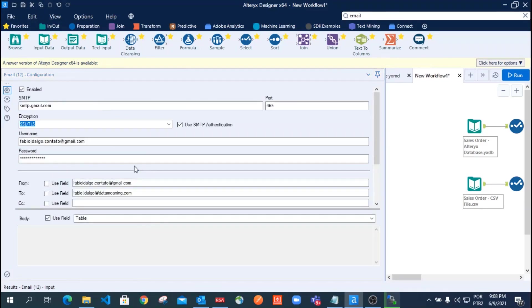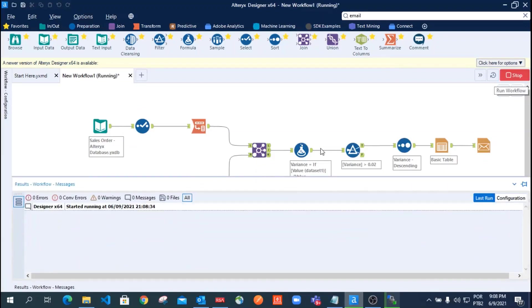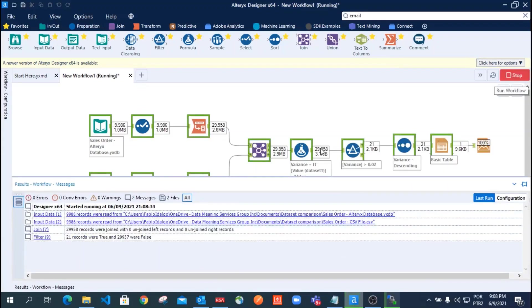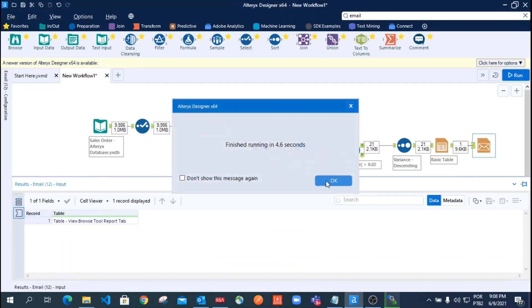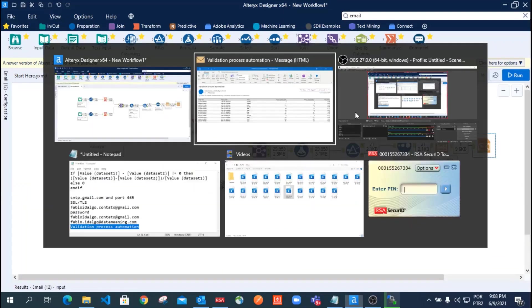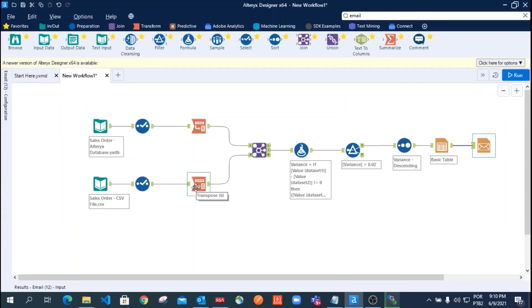The last step, you just need to execute the workflow, and you should receive an email like this. Now you can schedule your process to monitor your data on a daily basis.